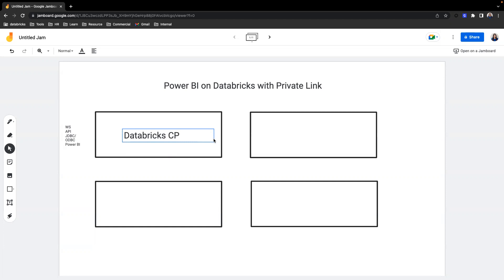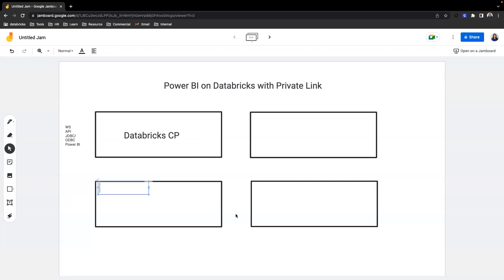So front-end private link says in order to connect to Databricks, you need to be on the private network. And this means you need your VPN to be on when you're connecting to Databricks workspace.